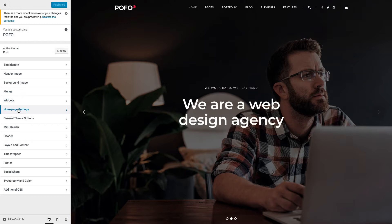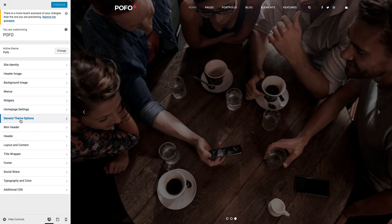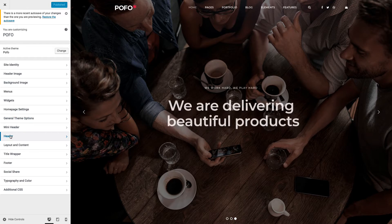You can see there are different sections here in the left panel. Here you can see Site Identity, Header Image, Background Image, Menus, Widgets, and Homepage Settings. These are the default settings of the WordPress customizer panel.